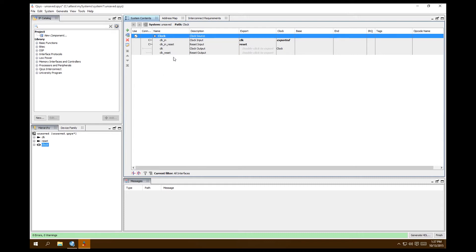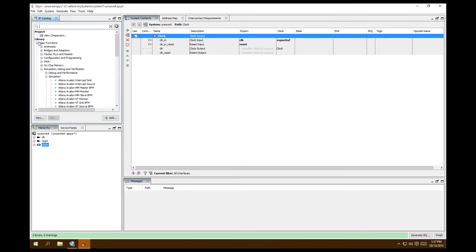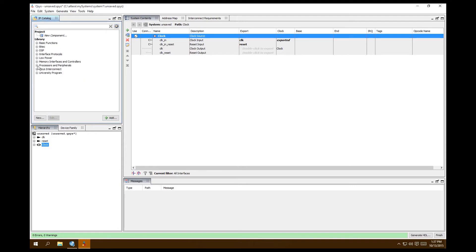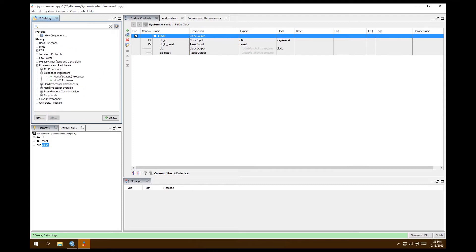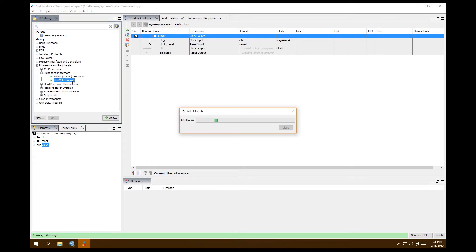Next we need the Nios2 processor. Go to Processors and Peripherals > Embedded Processors > Nios 2 Processor. If you have a classic project you can use the Nios 2 Classic Processor — this is the newest one. Double-click to add it, or use the Add button at the bottom.